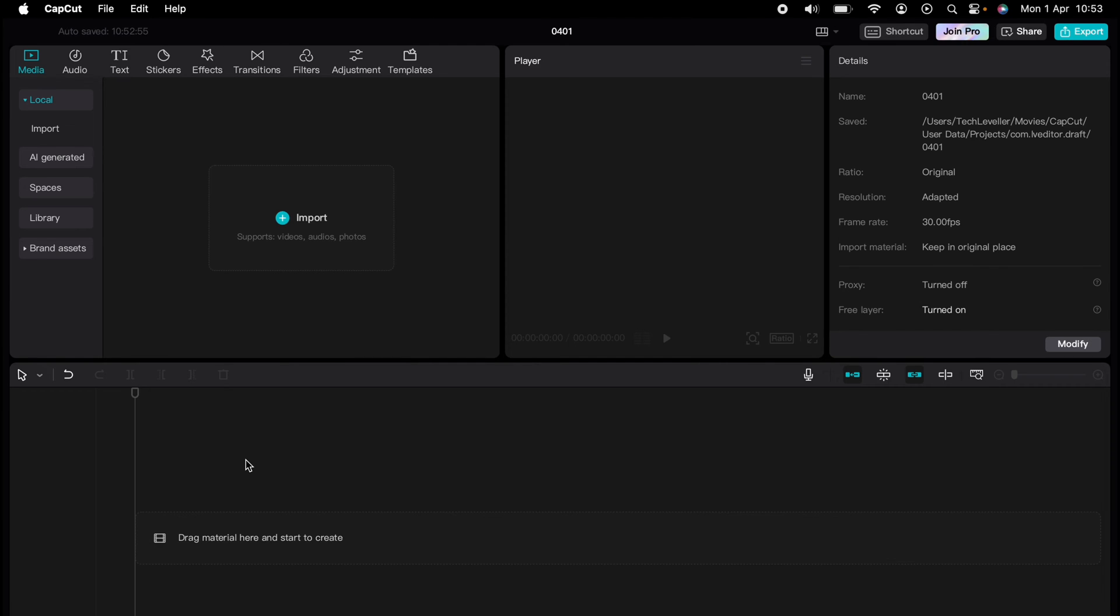However, on the left hand side here, you'll see this blue plus icon and you want to press this. This is the import option. You'll be able to import videos, audio or photos.